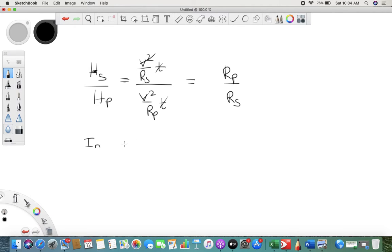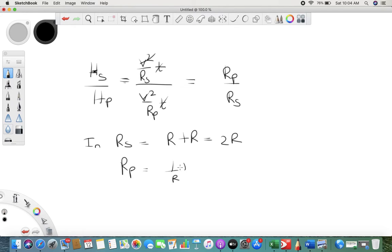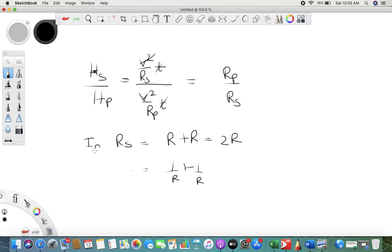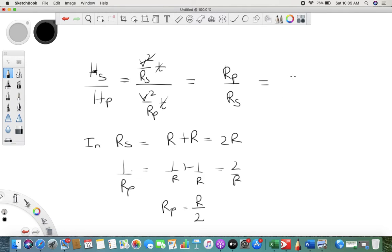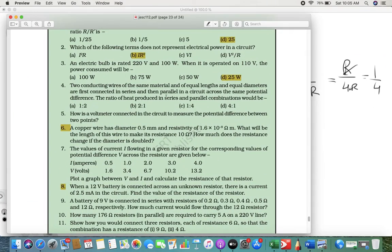In series, with both wires having resistance R, the total resistance Rs = 2R. In parallel, 1/Rp = 1/R + 1/R = 2/R, so Rp = R/2. Putting these values in: Rp/Rs = (R/2) / (2R). The R's cancel, giving 1/4. So the answer is C: one upon four.